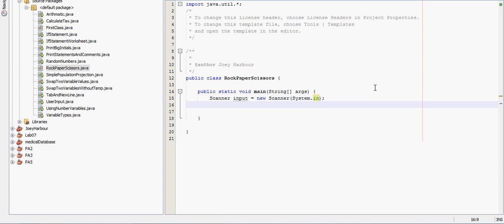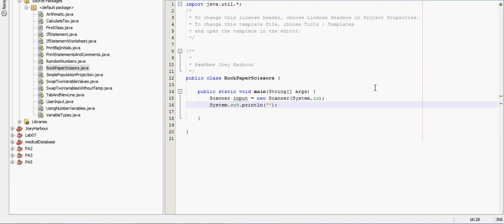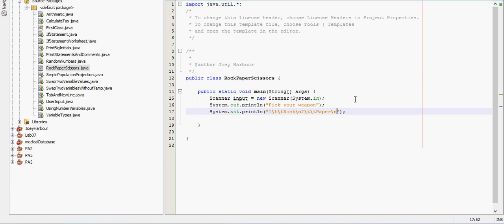And let's see, we'll also need to let's have the user pick a weapon. Pick your weapon, like a kind of neat little interface here. So let's see, pick your weapon. We'll have one, put two tabs there, or rock. Go to a new line. Two, put a few tabs there, paper. New line and three will be scissors.